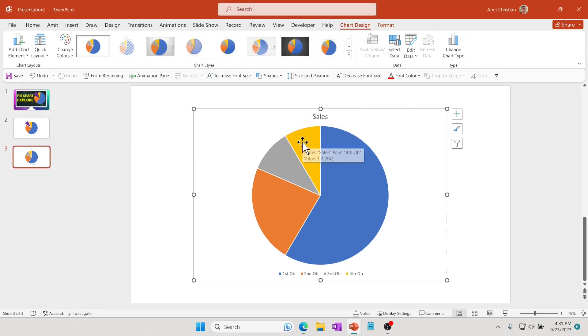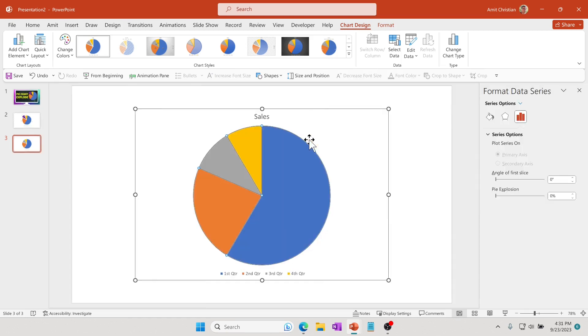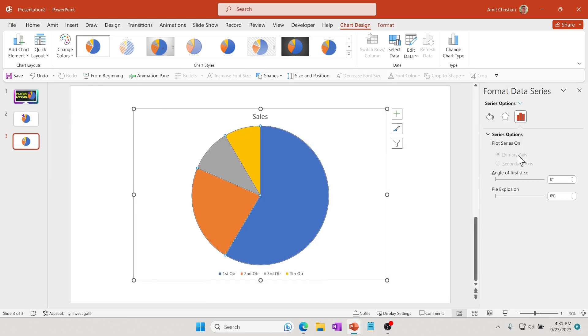Let's say you'd like to focus on this particular pie. All you have to do is double-click on that. It should show format data series. Right here it says pie explosion, so you can increase this.